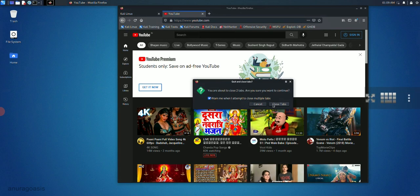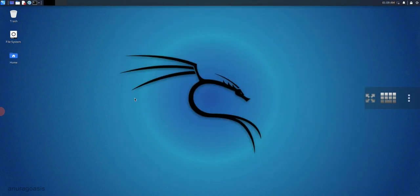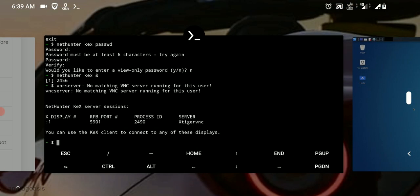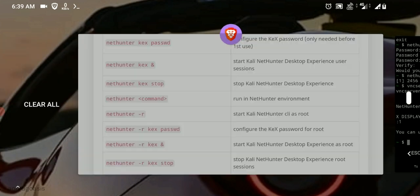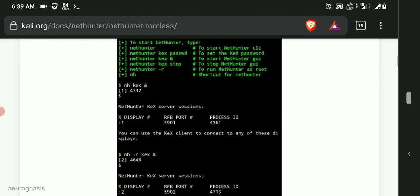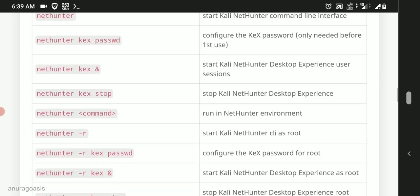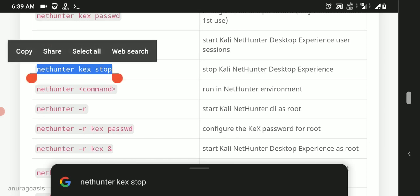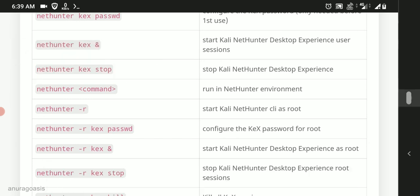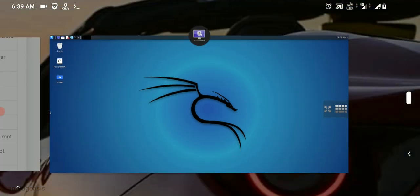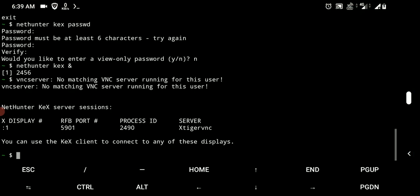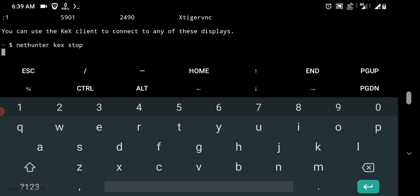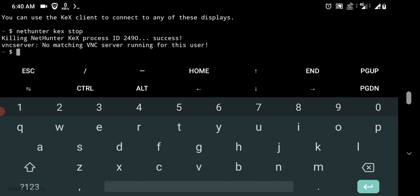If you would like to close the Linux you would need to stop the VNC server. So head to the documentation, copy the command nethunter kex stop and paste it in Termux. It will kill that VNC server. You would need to do this because if you don't do this it will eat up your Android resources in the background. As you can see the VNC server has been stopped.